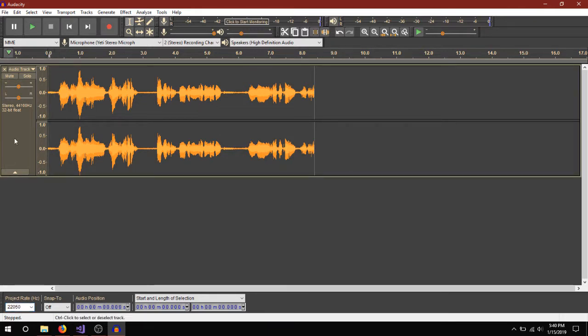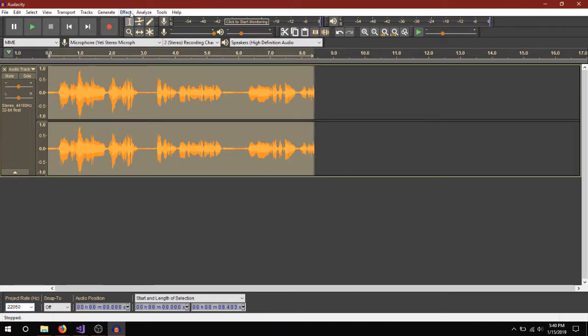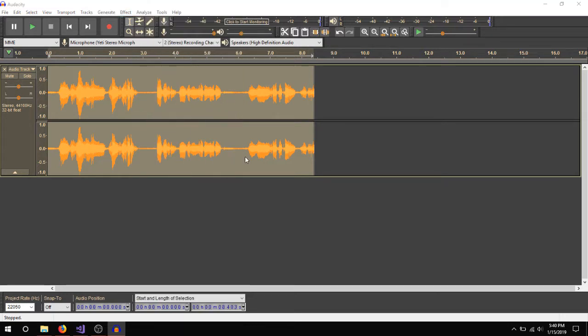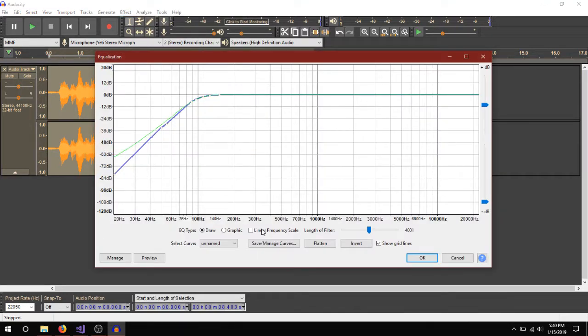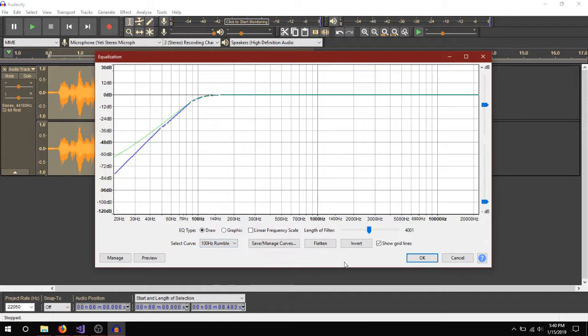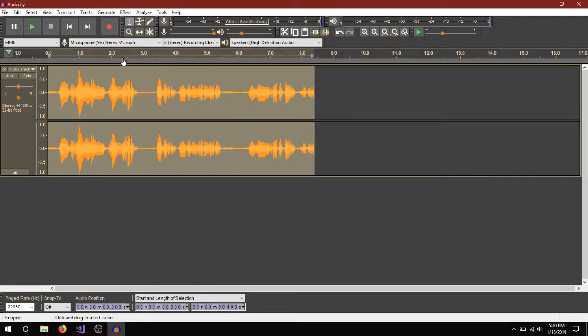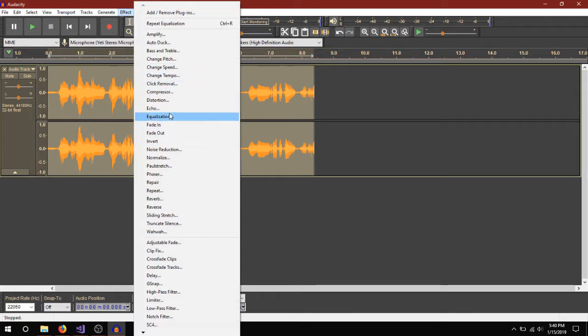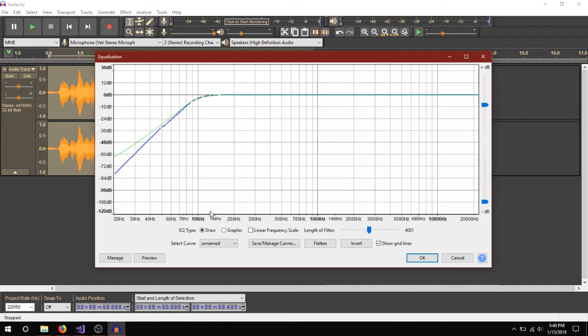And then what I'm going to do is go to the equalization. I'm going to do the 100 Hz rumble for the first thing. Excuse my stuttering. I do not have a script for this.